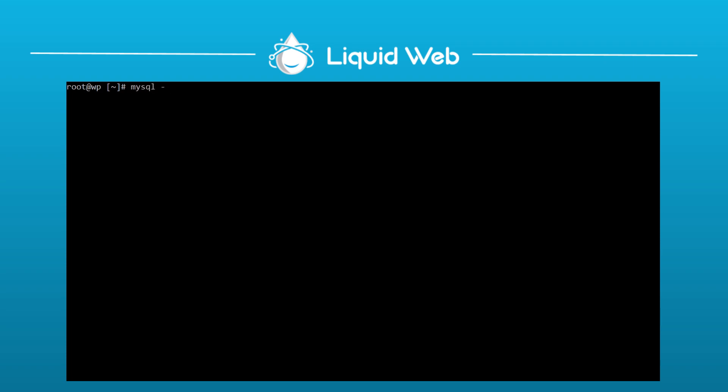The first way involves SSH-ing into the server and running the command mysql space dash capital V. So after you run that, the part you want to look for here is the distribution number, in my case 5.7.26. The version 14.14 refers to the command line client version, which is probably not what you're looking for.